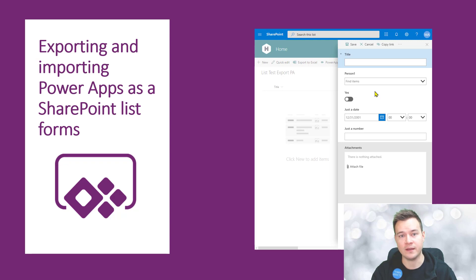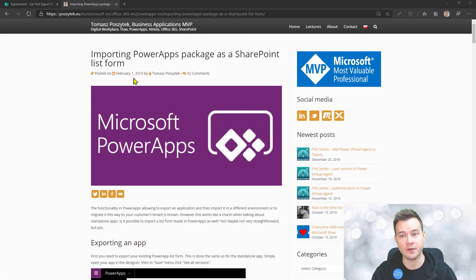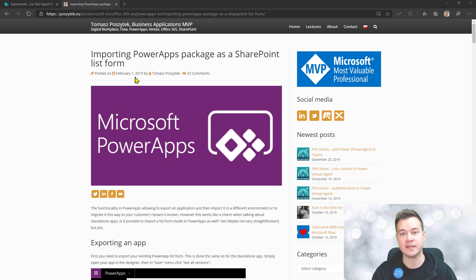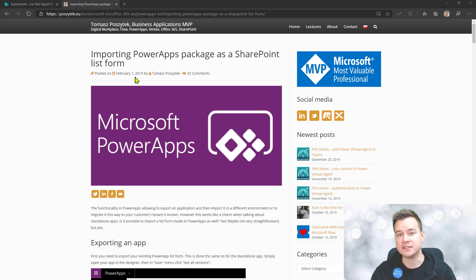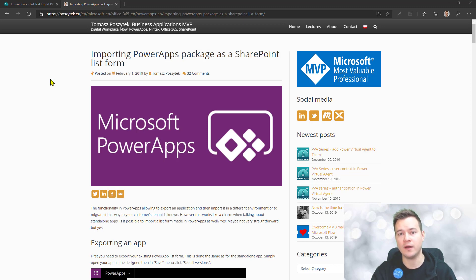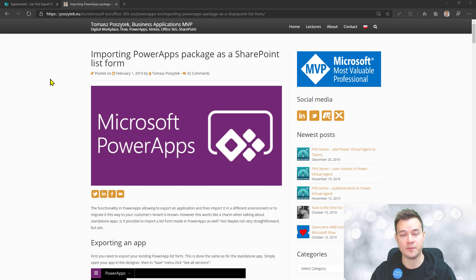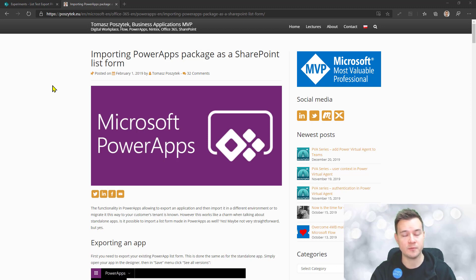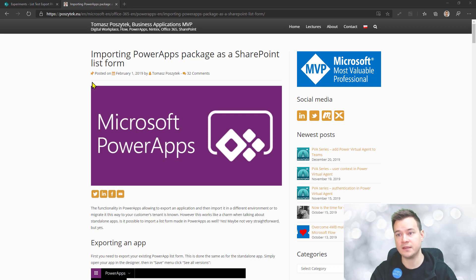I've written this post nearly a year ago and since then I've been asked repeatedly about issues people face when following the steps. So I've decided the best way is to show you how I'm doing that. I've been using this for productive approaches, migrating forms between test and production environments or between tenants.